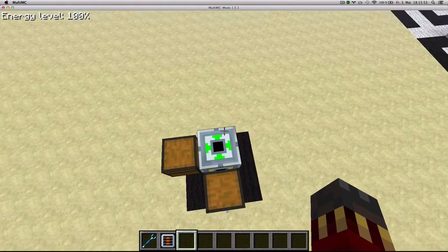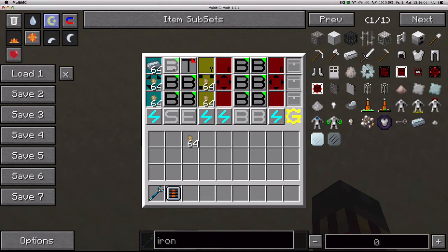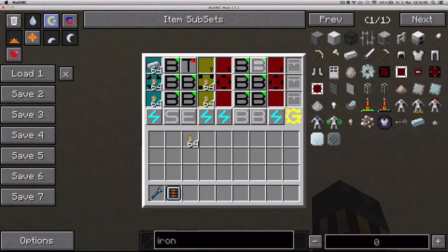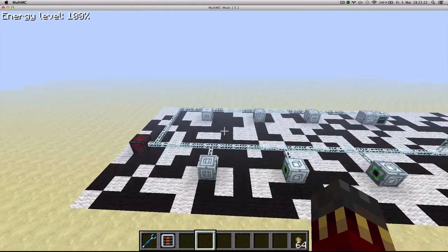Those are the basics of the Inventory Manager. The slot functionality can be useful for filling machines like the Grinder, the Industrial Blast Furnace, or even Miners. You could have an Inventory Manager that puts mining pipes into the top slot of a miner and some drills into the sides or something. There's infinite potential for this machine.